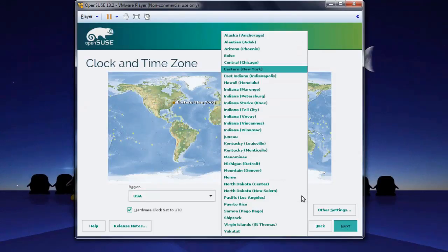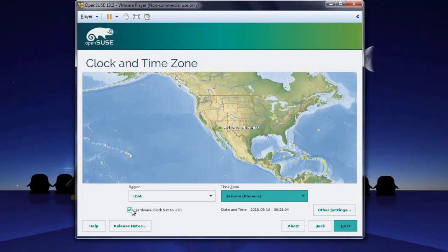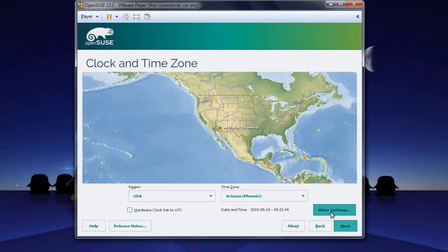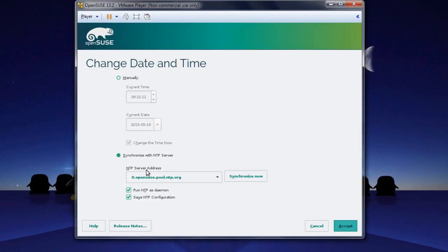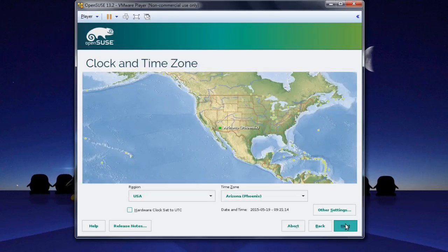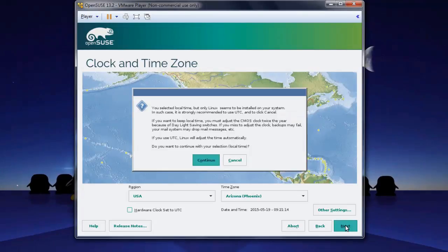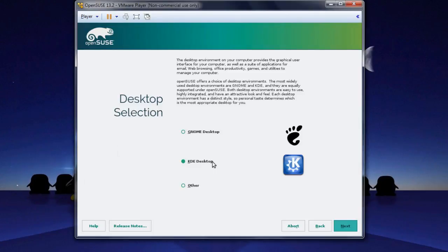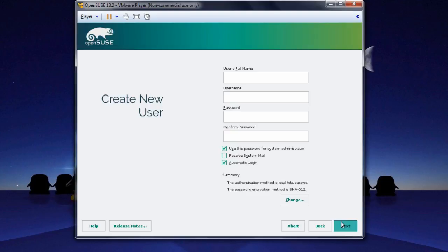Now we can change our Clock and Time Zone. Since we're in Phoenix, we'll choose Arizona, and uncheck Hardware Clock Set to UTC. Also go into Other Settings and instead of synchronizing with an NTP server, we're just going to have this a manual configuration. Make sure that's right, change the time, and click Accept. When you're finished with that, go ahead and click Next. You'll get a message warning you about the Hardware Clock Set to UTC — don't worry about that, just continue. Then choose Gnome Desktop as your desktop selection. Click Next.